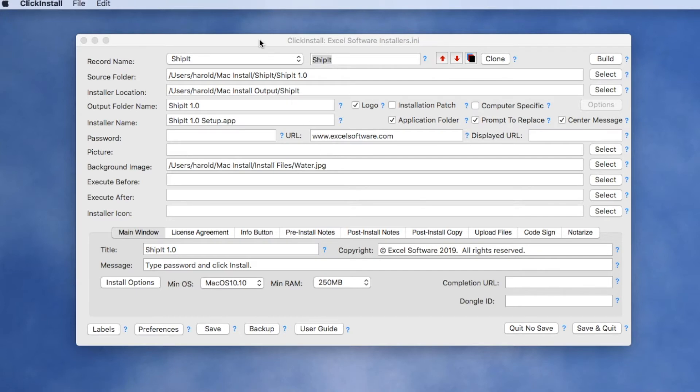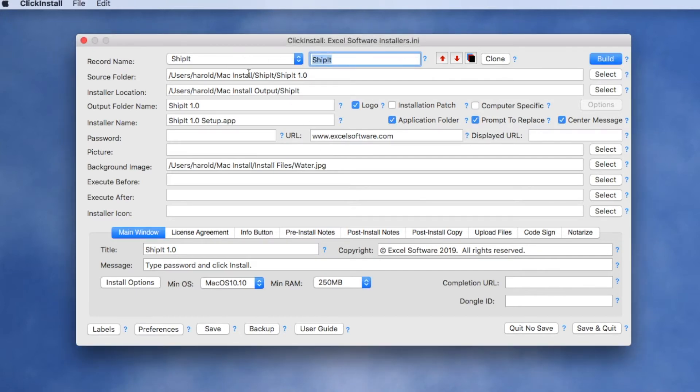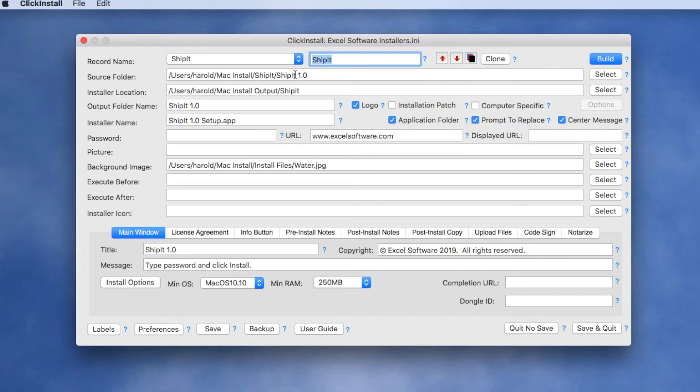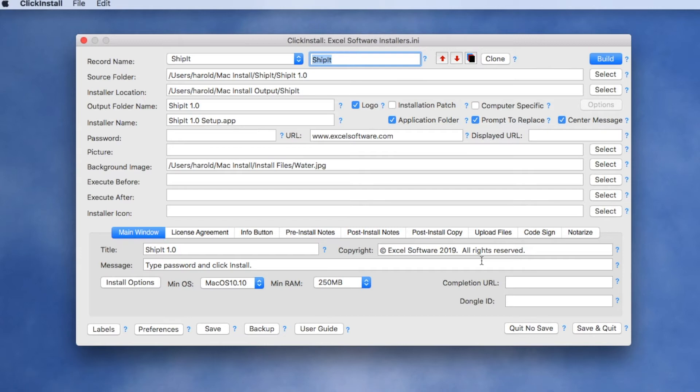We're using the Click Install application from Excel Software. We're creating an installer for an application called Ship It by creating a source folder on our hard drive that contains the application, any support files, user guides and such, and then an output folder where we want the installer to be generated to. We also pick some other images and put some other information in there related to building the installer screen.